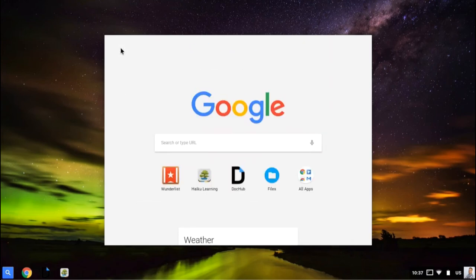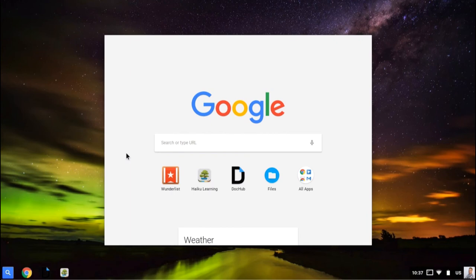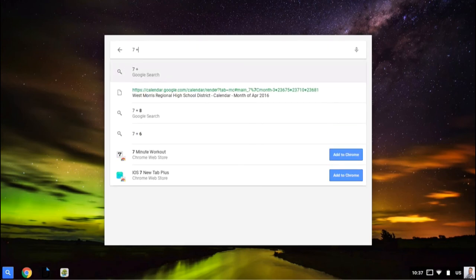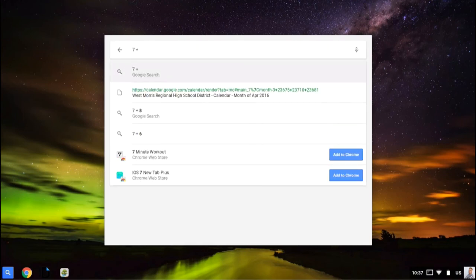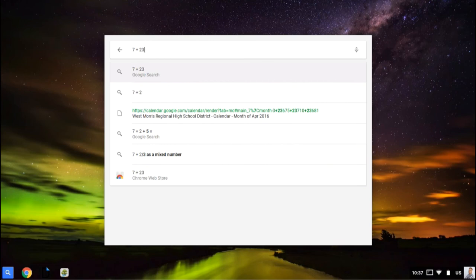The last thing I'll demonstrate is the calculator and unit conversion. When I pull this up, I can actually do math. So I could do 7 plus 230, and it will give me the answer. So that's 237.